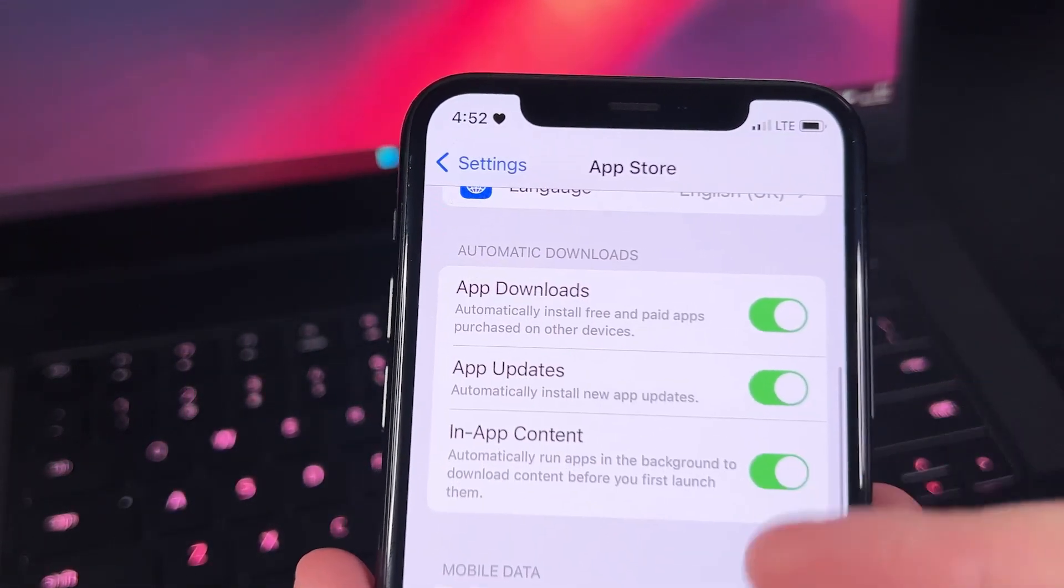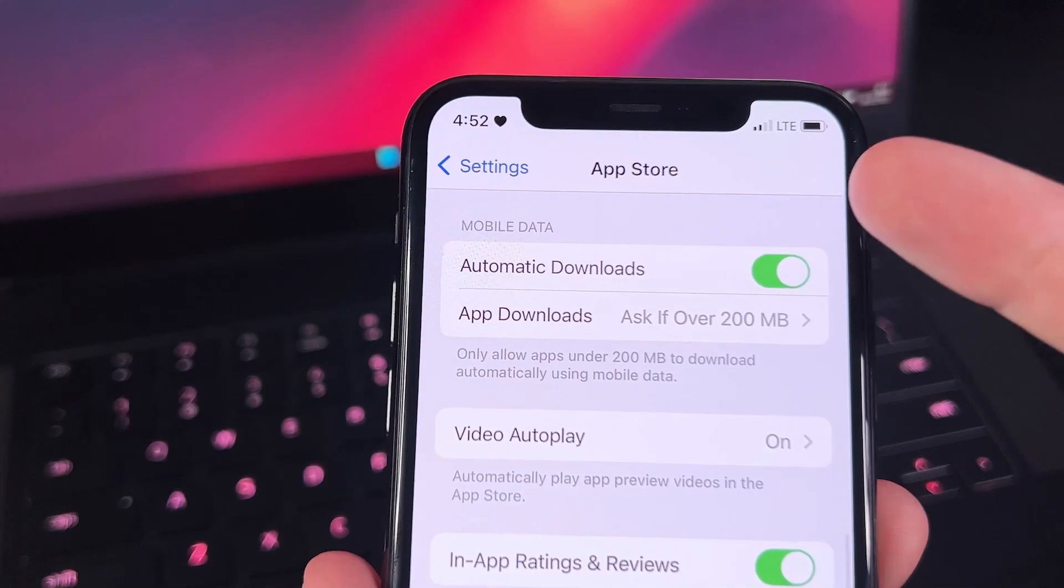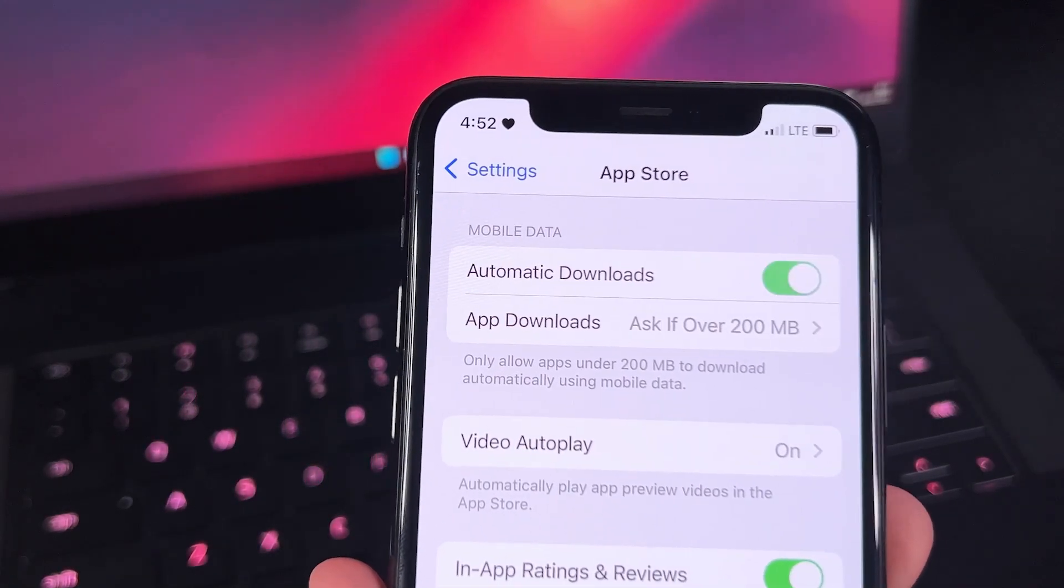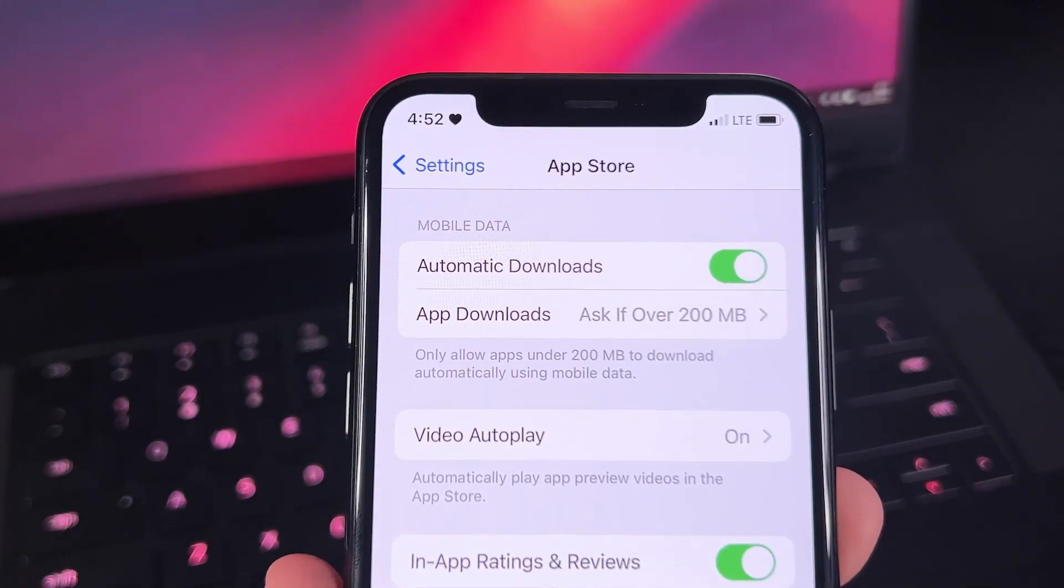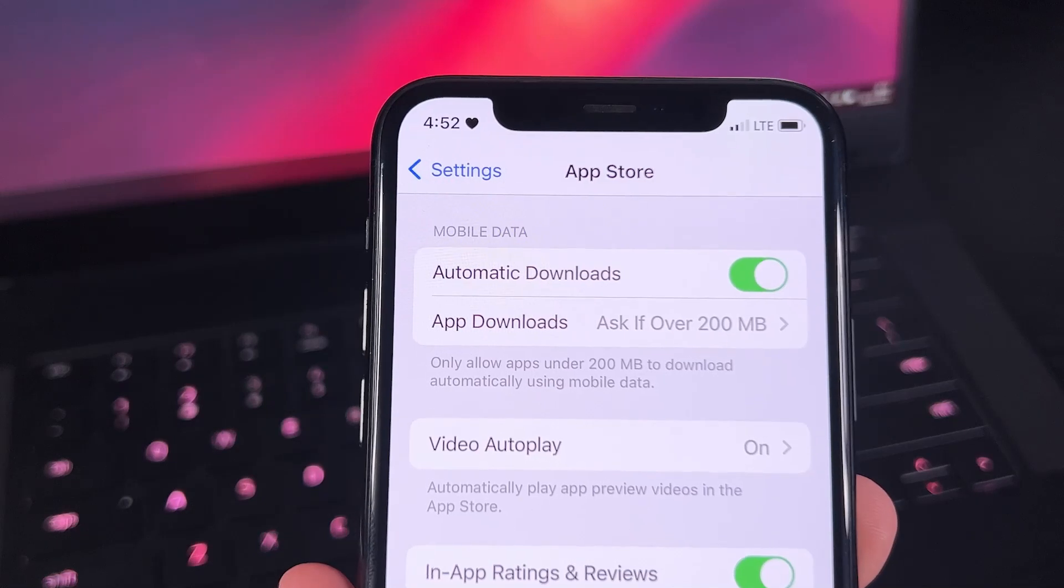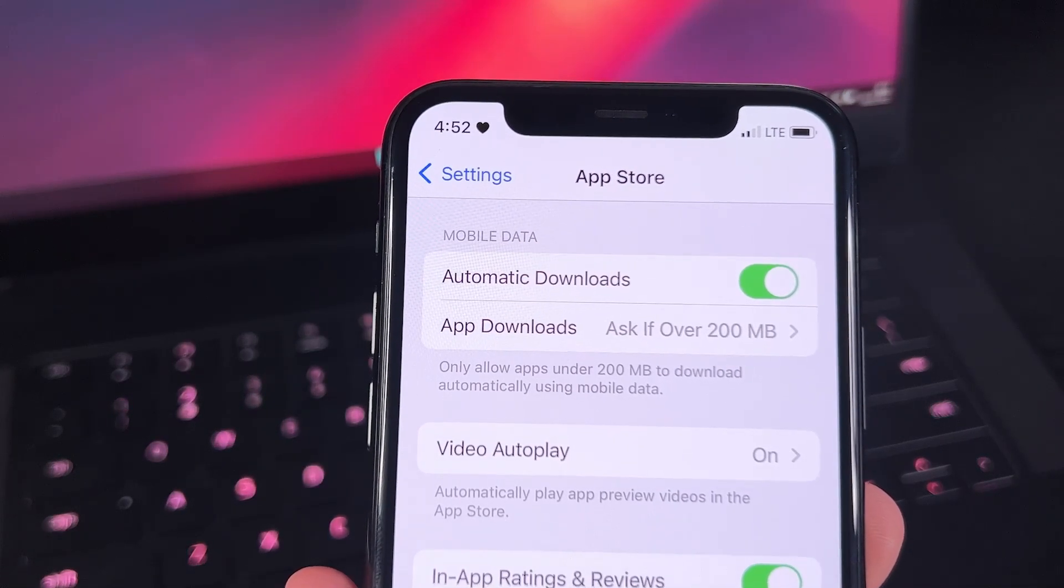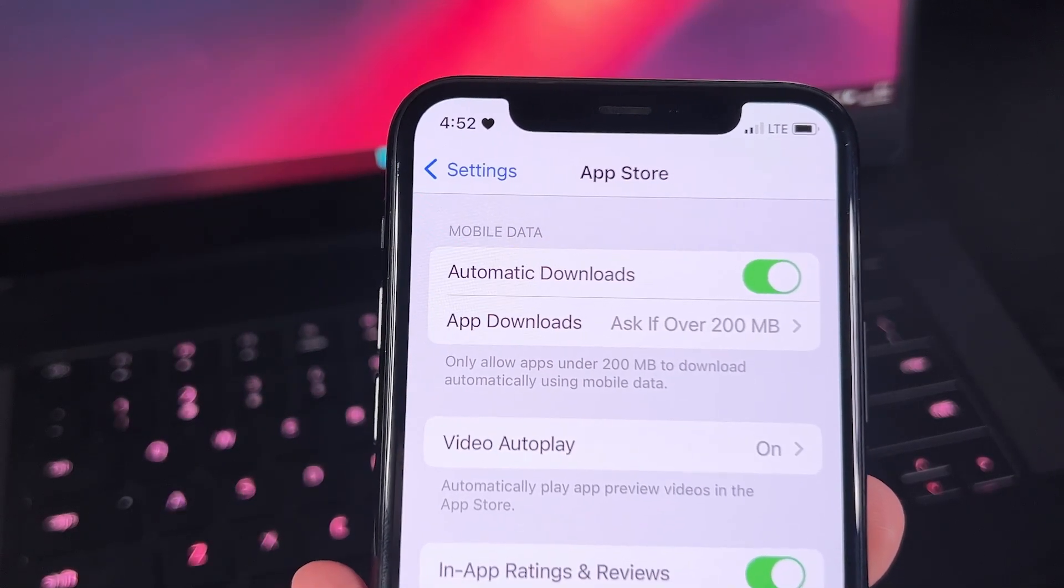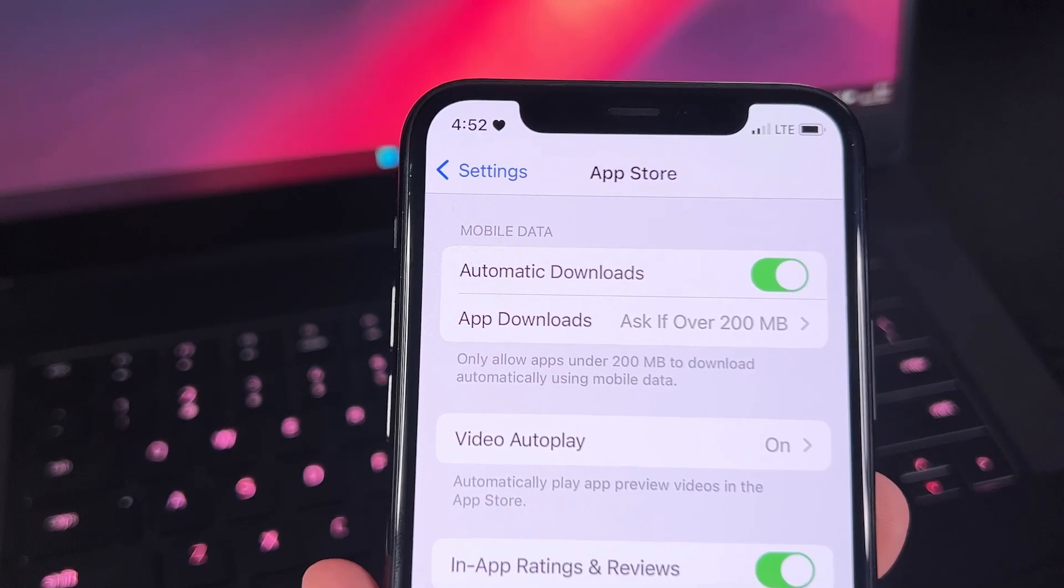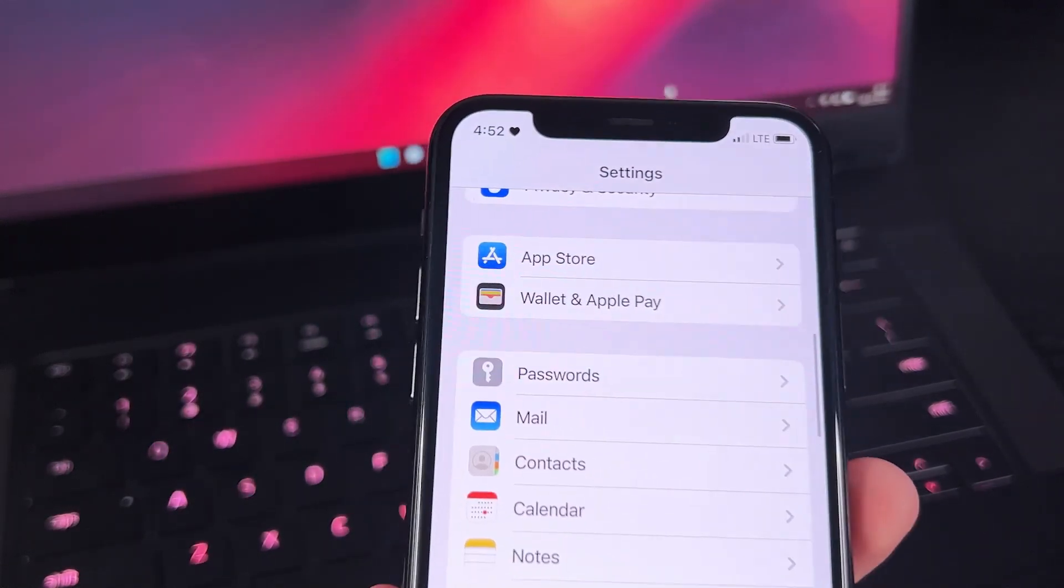And then we will find Automatic Downloads, and we have to enable automatic downloads at all times, so it has to be green for it to be enabled. And the next setting that we have to change is Battery.